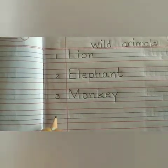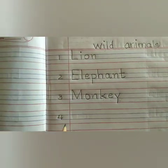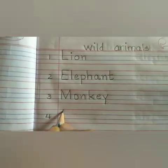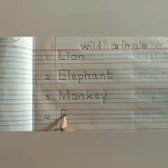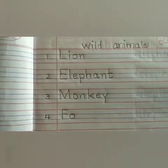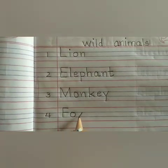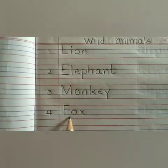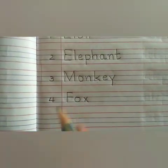Now we will write number 4 in the next line. We will write the spelling of fox. We will write capital F from red line to blue line, then small o between 2 blue lines, then small x — F-O-X. Fox.